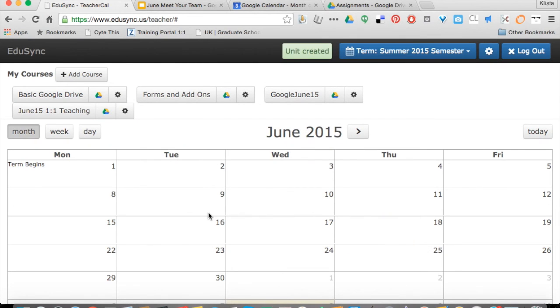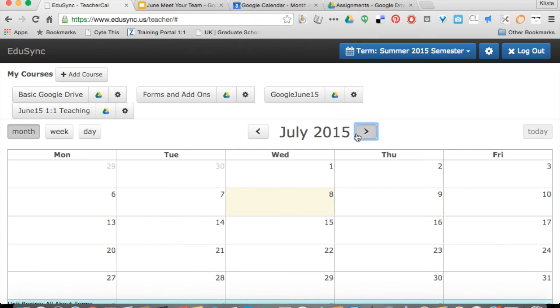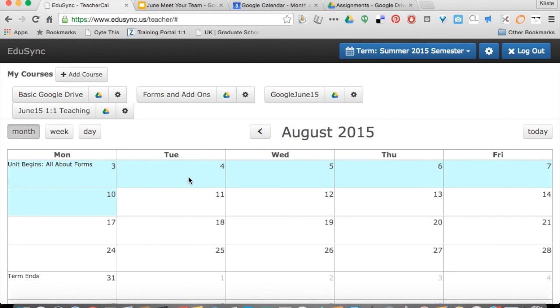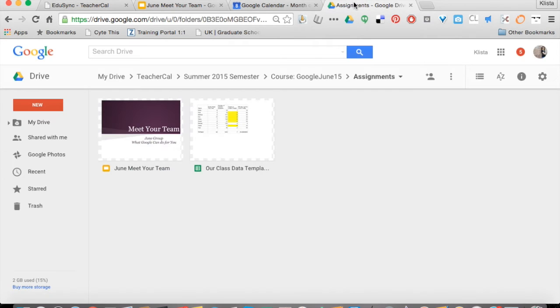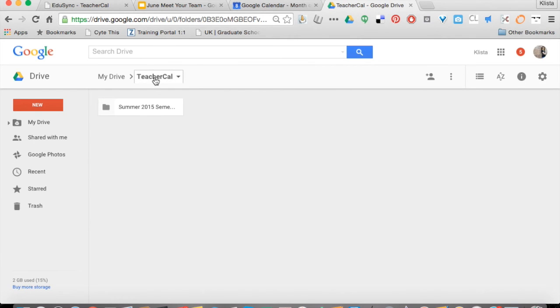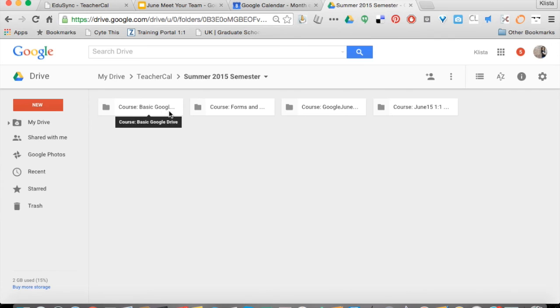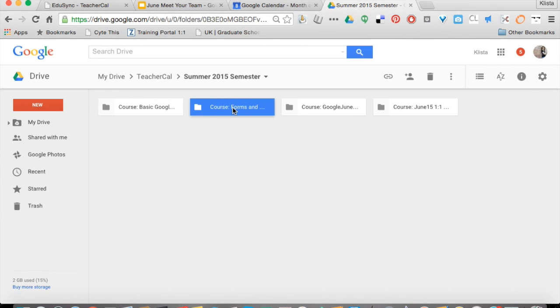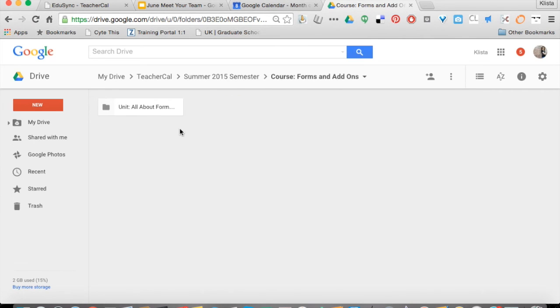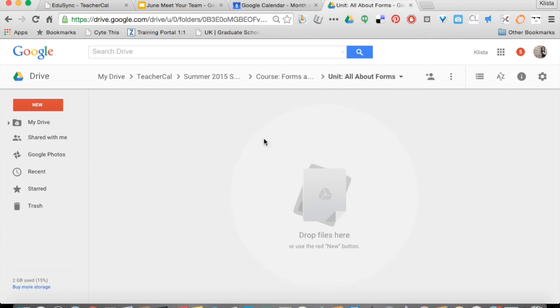Let me go into August so I can see that. Here's my unit. Now watch what happens whenever I go into my assignments. Here's the course, All About Forms, and then all of my information that I'm going to use, all of my files are going to be going in here.